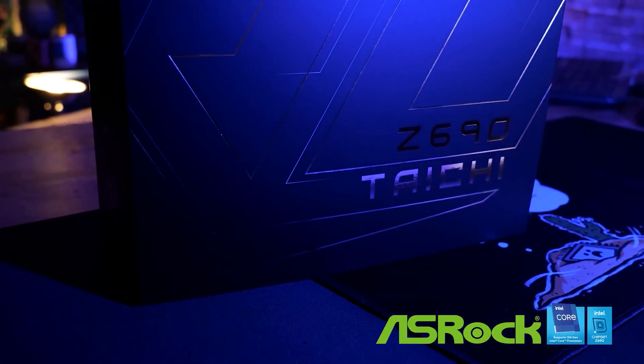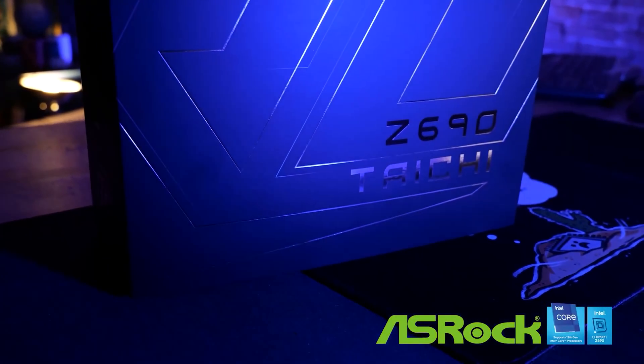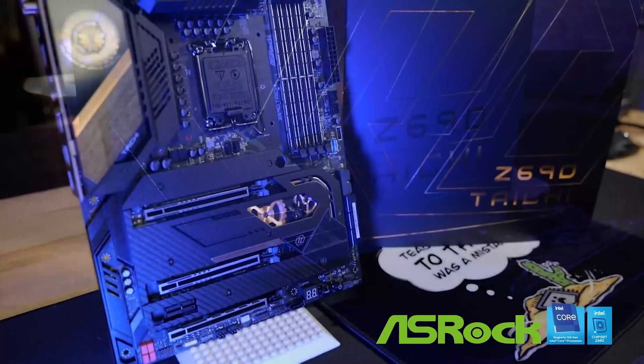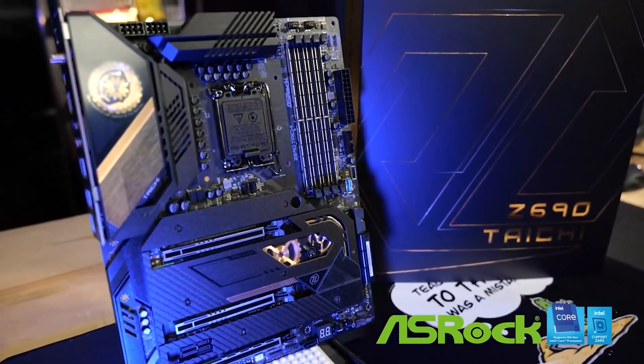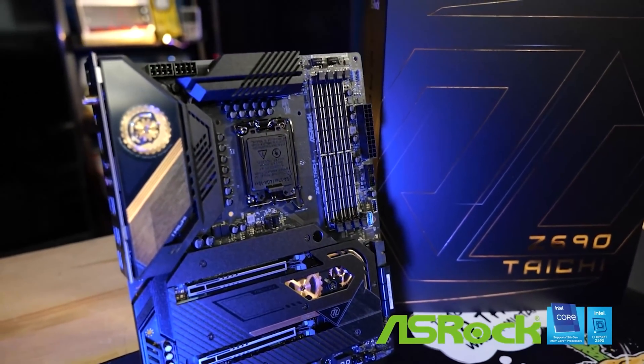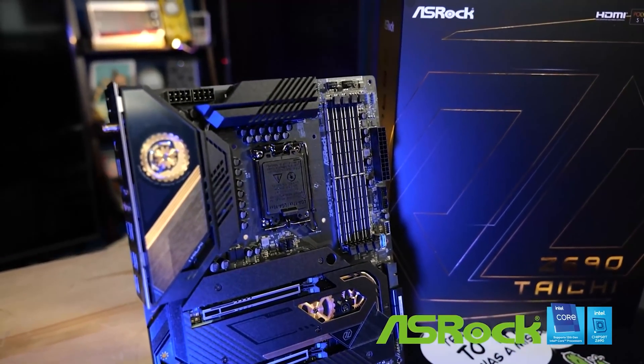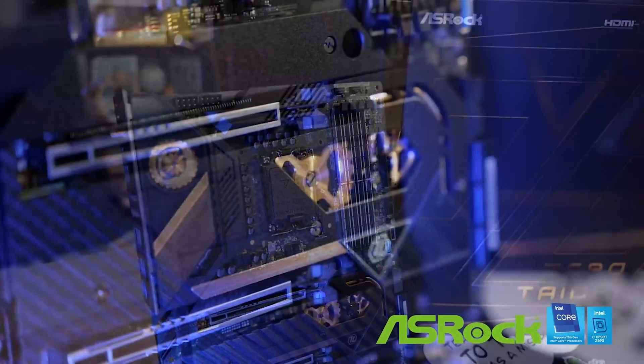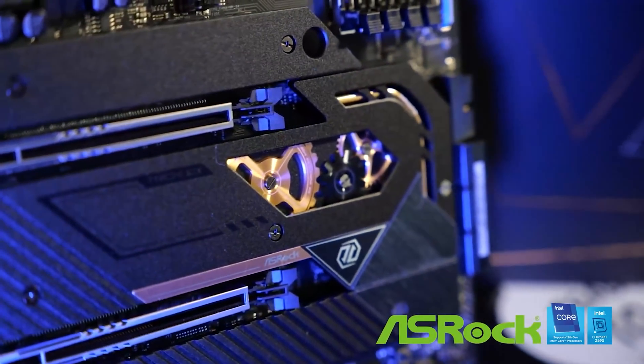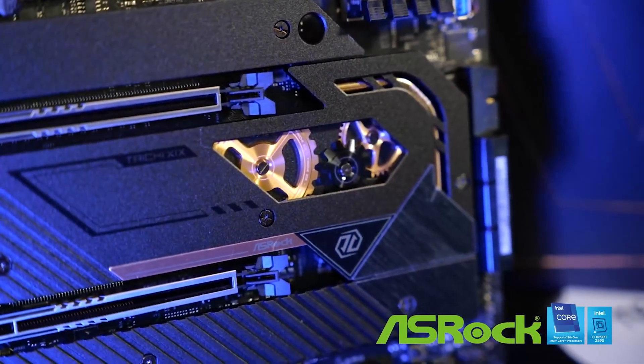This video is brought to you by ASRock and the Z690 Tai Chi. It's the perfect chariot for your new 12th gen Intel Core processor, LGA 1700, codename Alder Lake.